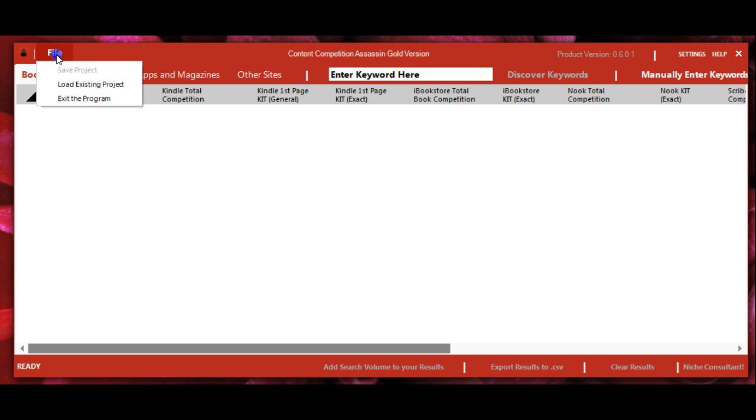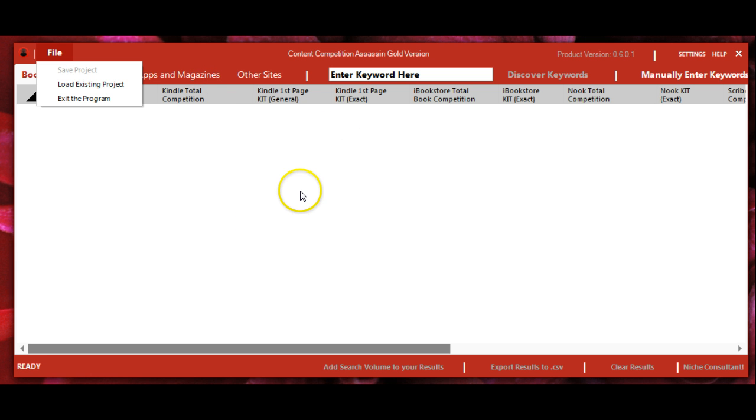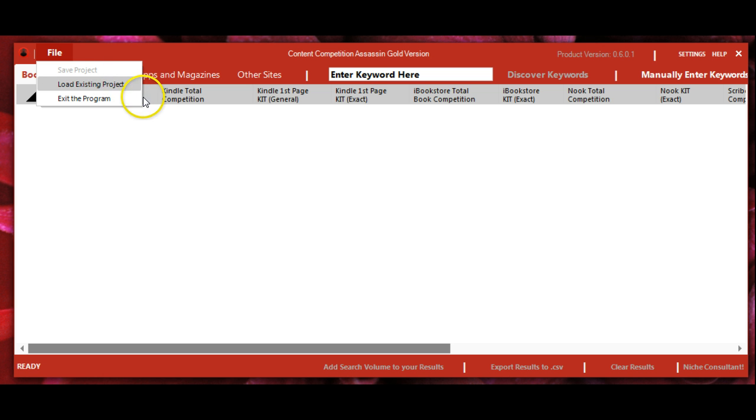Under the File menu, you can save and load projects in the software format. If you're working on something and not ready to export, you can save your project and load it back in later.